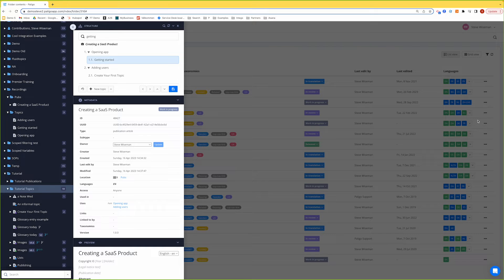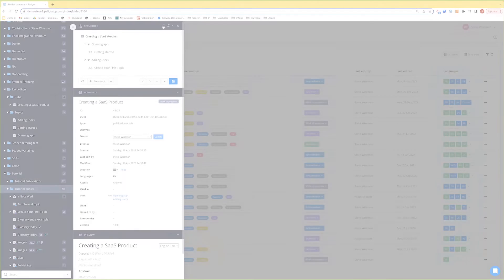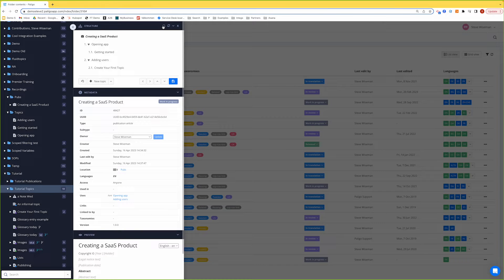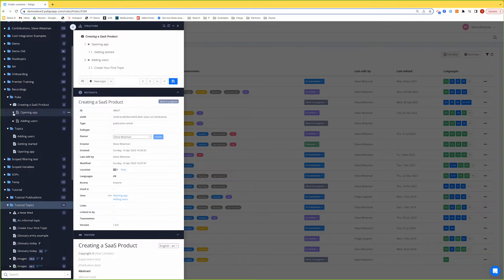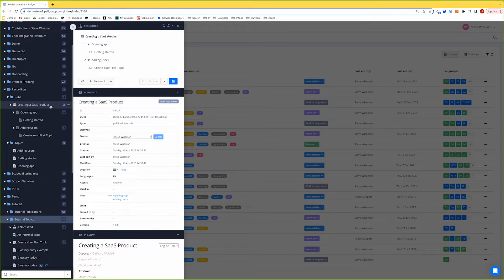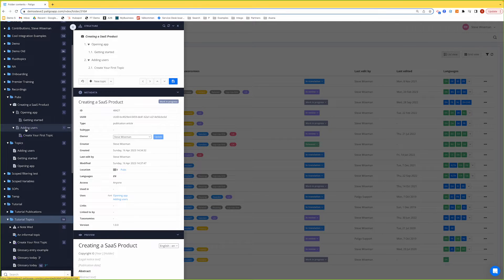That's a quick review of what you can do in the structure view. I now want to teach you something a little bit technical but quite important. If you notice, the actual topic — let's say 'Adding Users' — looks slightly different in colour and shading compared to 'Adding Users' when I open the icon to see inside the publication.